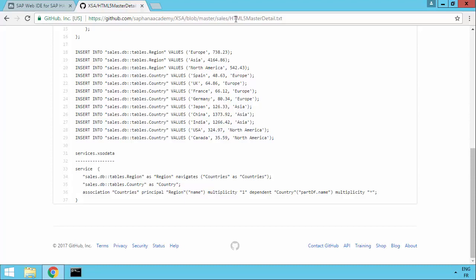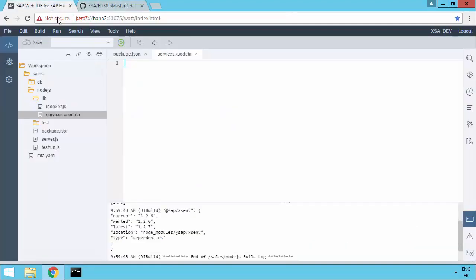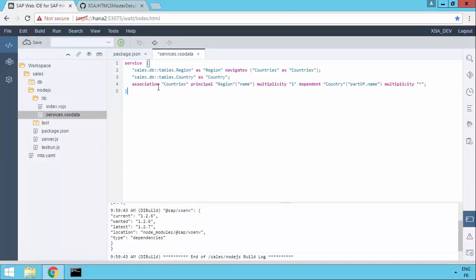So GitHub.com SAP HANA Academy XSA repository. And then in sales, HTML5 master detail. At the end of it, we've got our services.XS OData syntax. So let's just paste that in. So we've got an association. And this is going to be very useful in the next video where we create a master detail Fiori application based on this OData service.